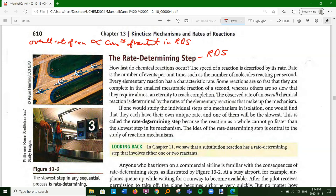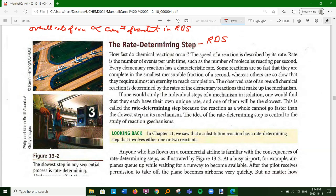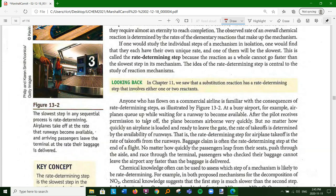At a busy airport, airplanes queue up and wait for the runway to become available. After a pilot receives permission, the plane becomes airborne very quickly, but no matter how quickly an airplane is loaded and ready to leave the gate, the rate of takeoff is determined by the availability of runways. If there's just one runway, you're going to be waiting longer. Baggage claim is often the rate determining step - you're excited to arrive 20 minutes early, but then you wait at the baggage carousel for two hours.